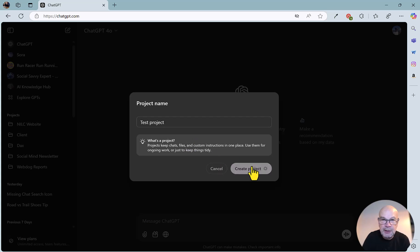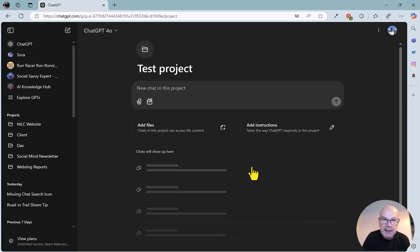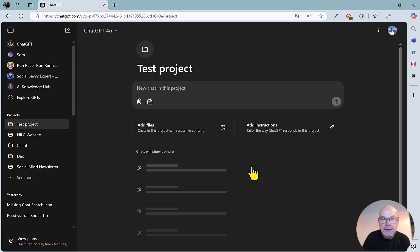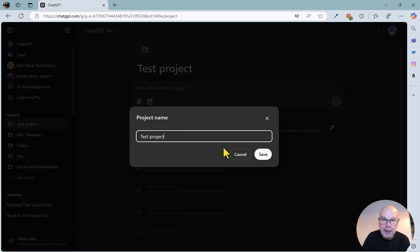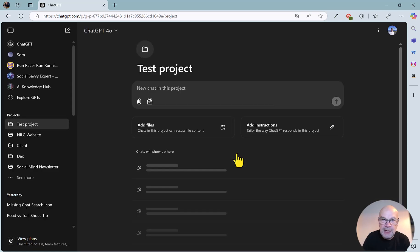I'm just going to create the project there, which will just take a second or two. If I want to rename that in future, that's not a problem at all. I can just hover over here, and you'll see this little pencil icon, and I can rename the project there.